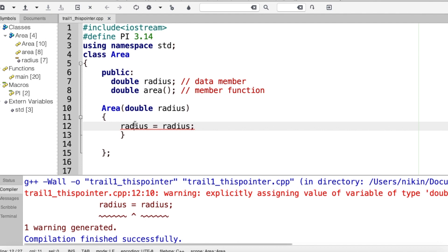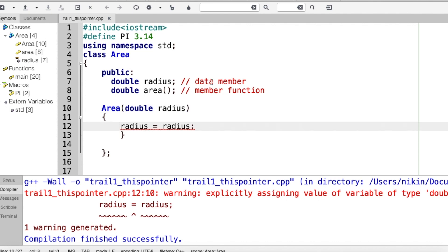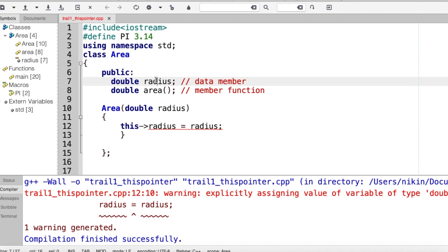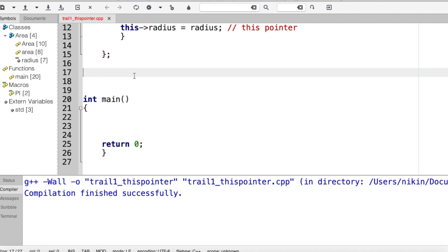I will create the member function. I will use 'this' pointer to refer to the current object. What is 'this->radius'? This reference points to the data member. I will use the same name, so 'this->radius' distinguishes the data member from the local variable.